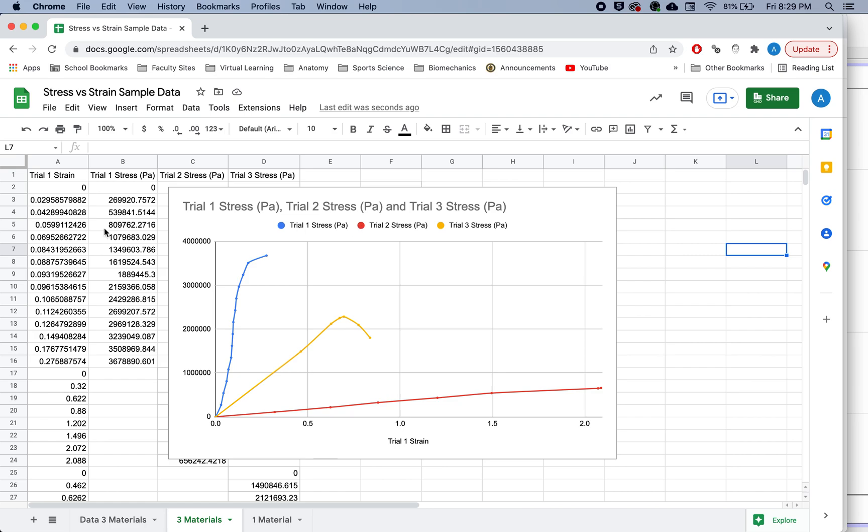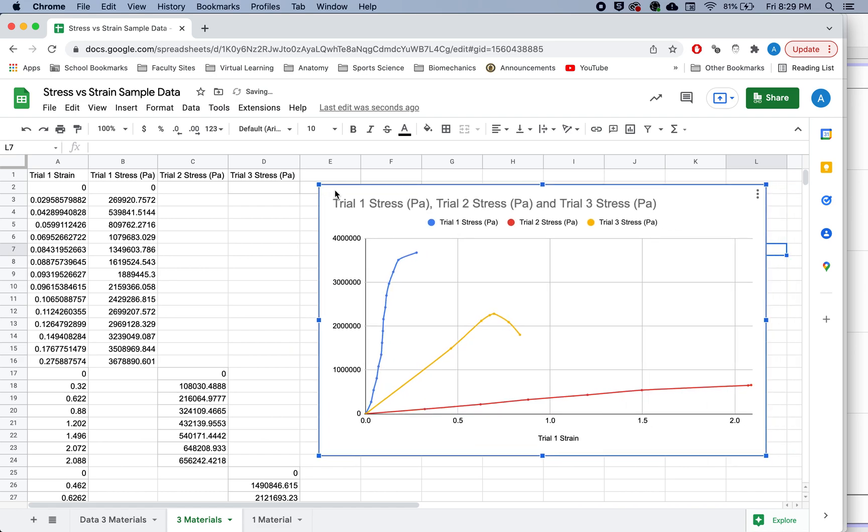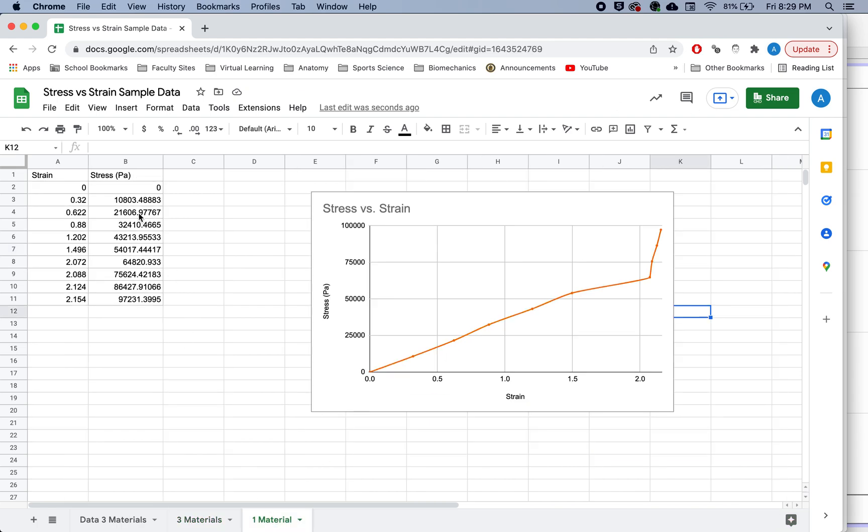But this is how you need to set up your data in order to plot multiple stress-strain curves on one graph so that you can compare. If you're just looking to do one, you can leave it like I have it here, and just keep it like that. And it's no problem. And it will graph it for you.